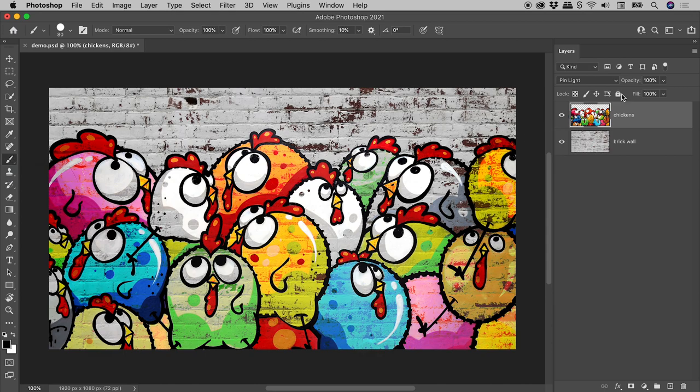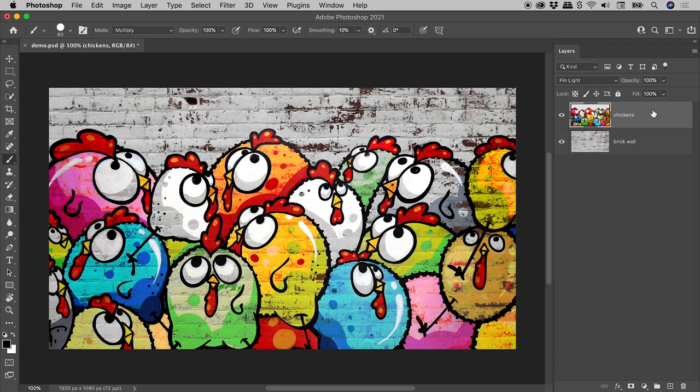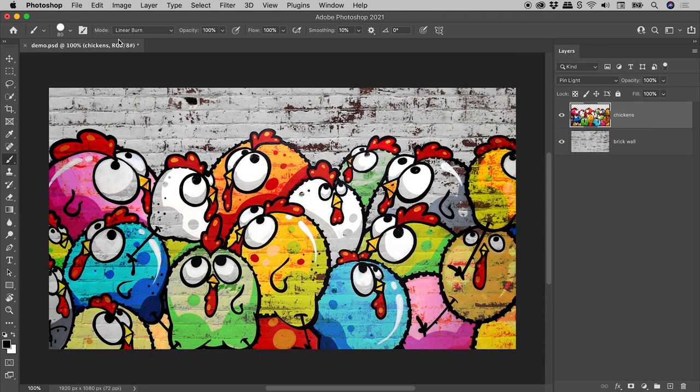The chickens layer is selected. Holding down Shift and tapping the Plus key is doing nothing within the Layers panel. It is, however, changing the Brush blending mode up here in the Options bar.